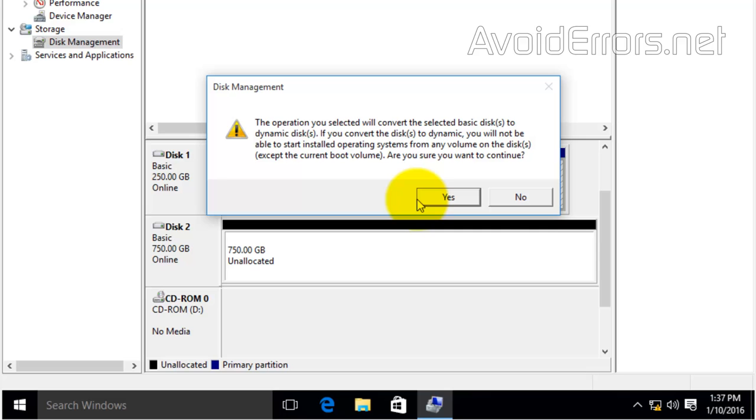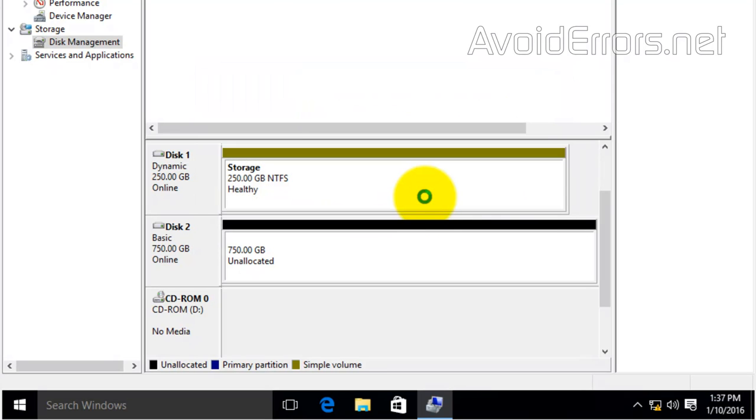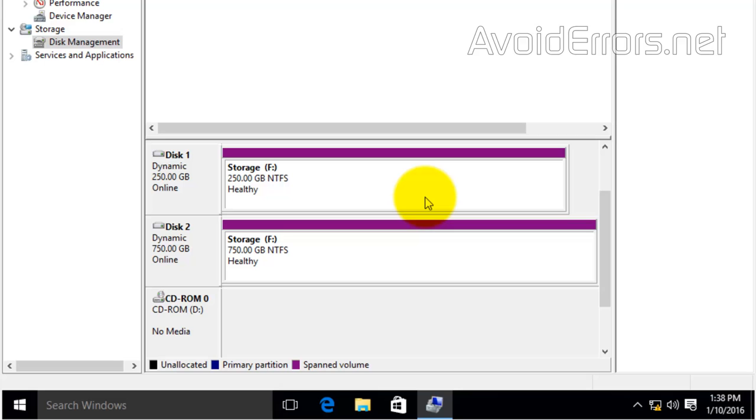Click Yes to the warning. This will turn your hard drive into dynamic disks. If you notice, it has a purple line there. That means it's a spanned volume.